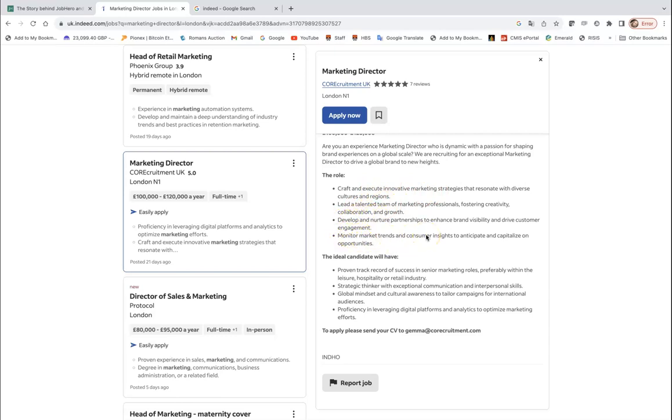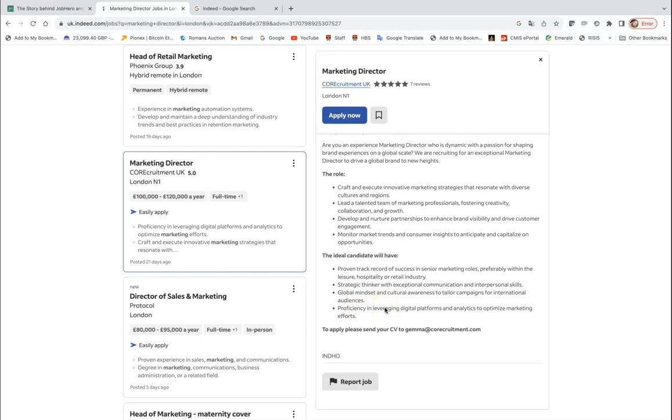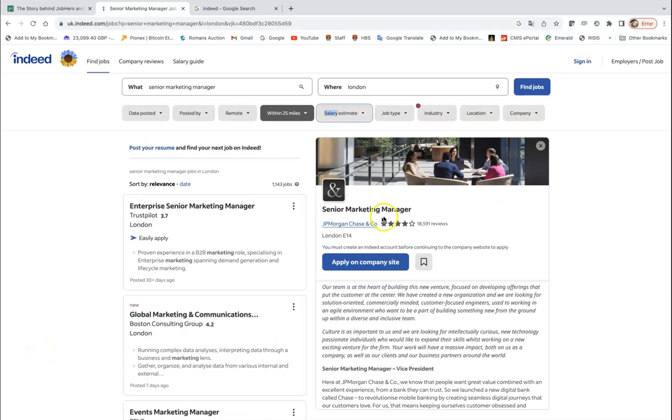They also mentioned that the ideal candidate will have a proven record of success in different senior management roles preferably in those industries, strategic thinker, global mindset, and look at the final one: proficiency in leveraging digital platforms and analytics to optimize marketing efforts. So again the focus on measuring marketing performance, optimizing. Optimization, another word stands for really making sure you select the most profitable activities with the least cost.